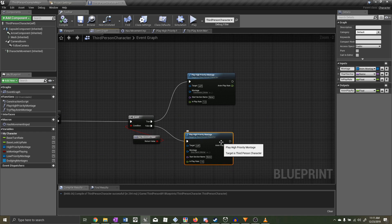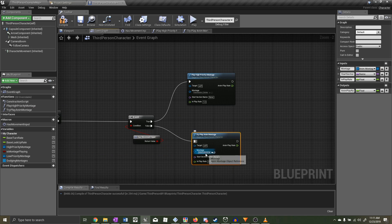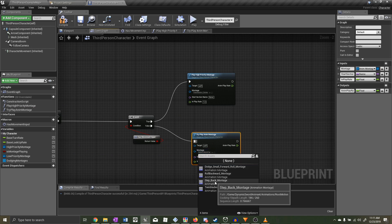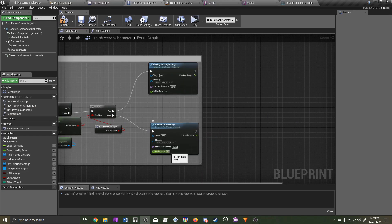Delete the Play High Priority Montage node and drag out the Try Play In A Montage function instead, and don't forget to set the anim play rate to one.